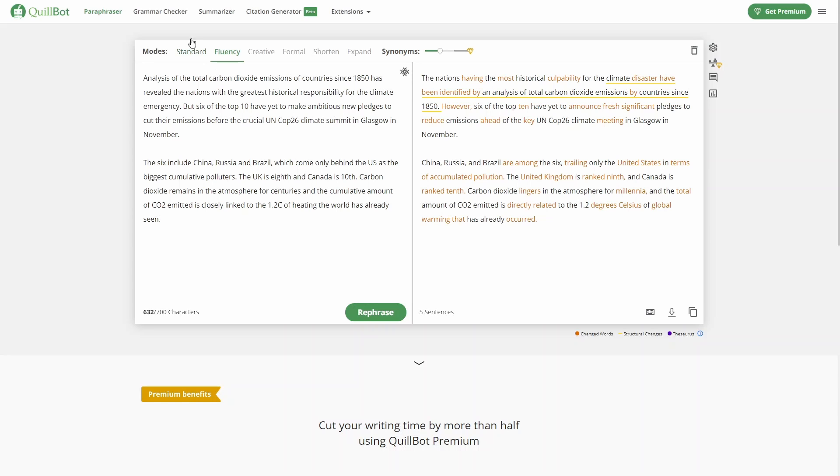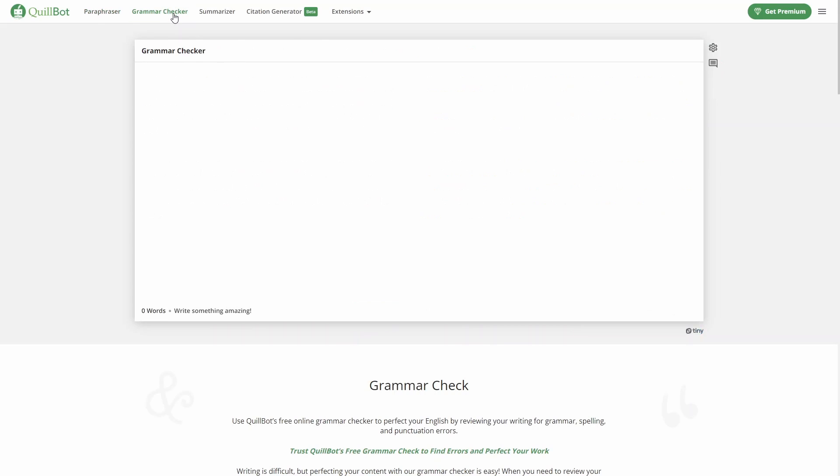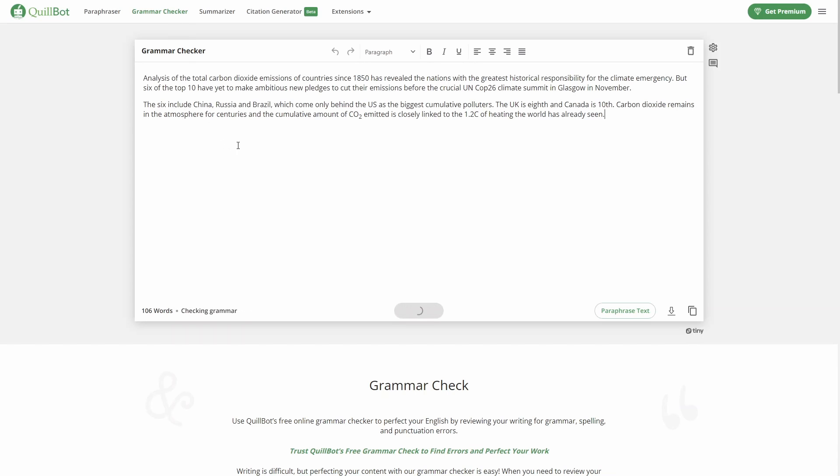Another very nice thing is the grammar checker, which we can test the grammar of our text. So we can just copy and paste. Most likely this text will be fine because we just grabbed it from the Guardian. Of course, if you write some text, you might have some typos in it, so you can also check for the grammar.